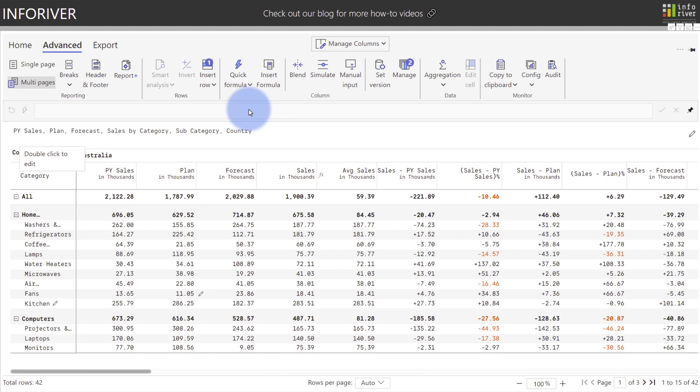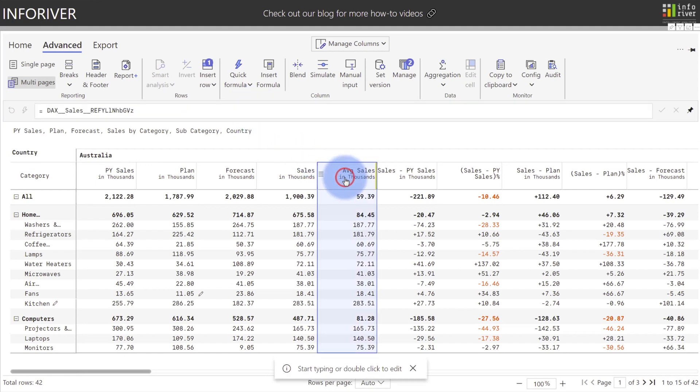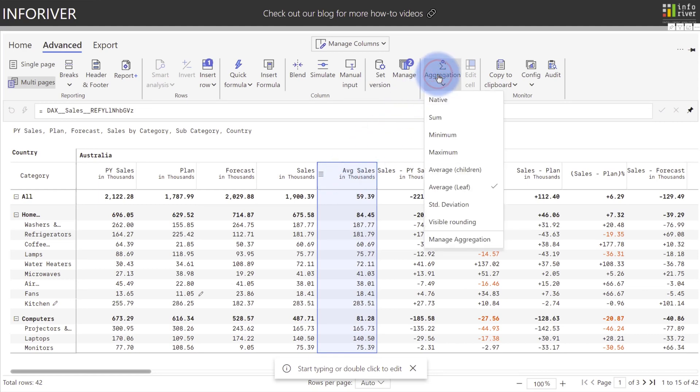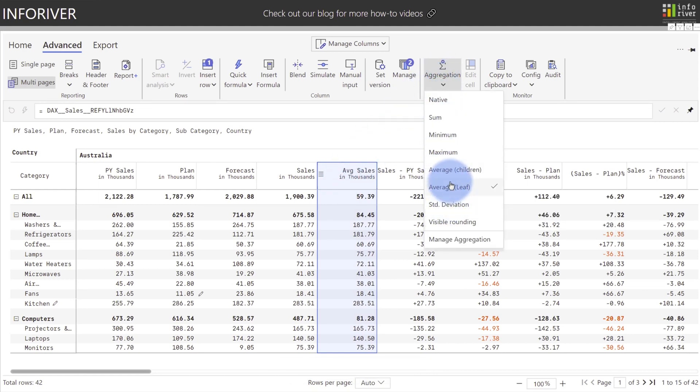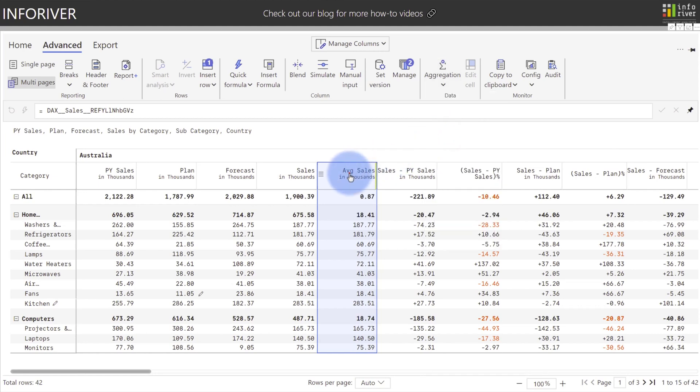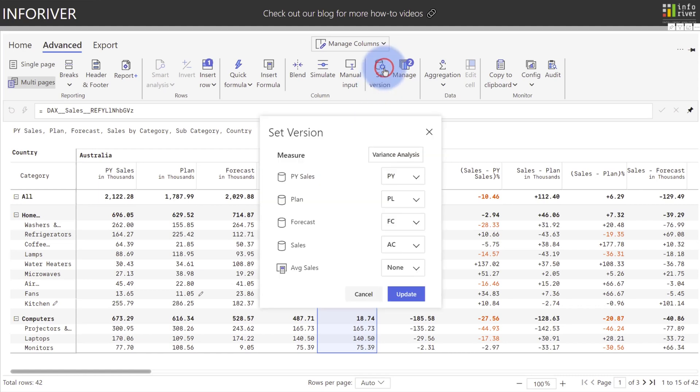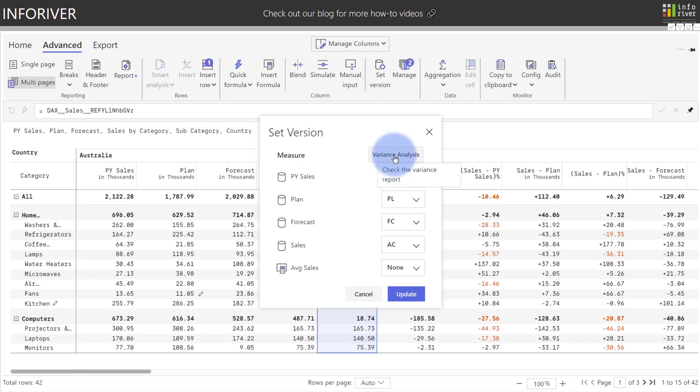Plus, if at any point we wanted to change the aggregation type, we could come to any of the columns. As an example, average sales, I can select this, come to aggregation, and change this to something like standard deviation, visible rounding, or min or max. Let's go ahead and set it to minimum, and then I can rename the title. And plus, as you add or create various calculations, you have an option to choose the set versions up here between any of the prior year, plan, forecast, or actuals as well, with an option to quickly and easily open up the templates menu from here.